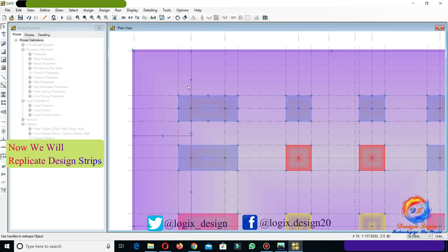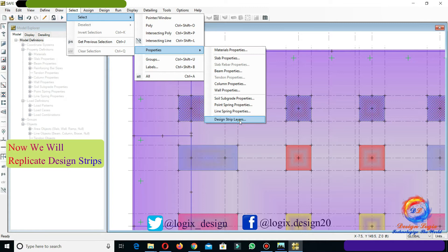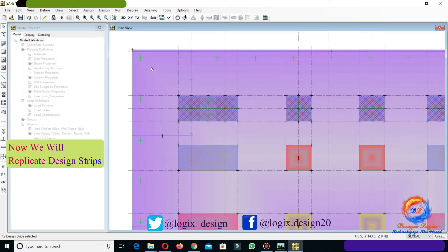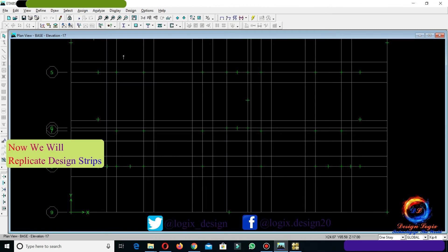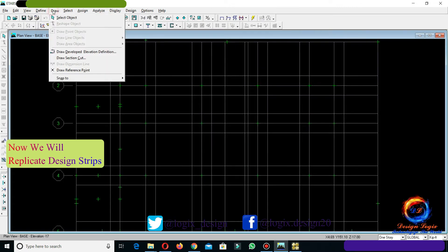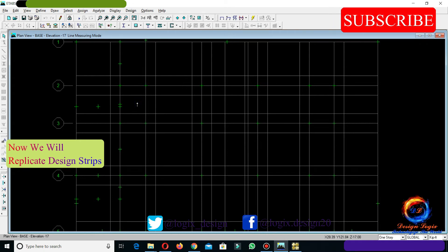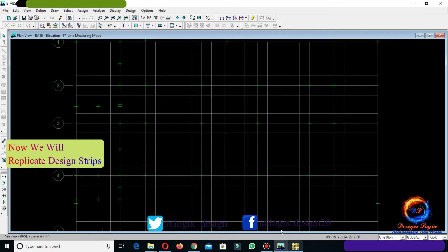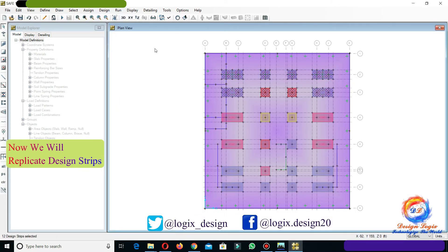Now we will replicate design strips in the y-direction, as we replicated the drop foundation in part 1 of this video. Go to Select Properties and click on Design Strip Layers. Here, select both design strip layer A and layer B. Go to Edit and click on Replicate. Input the increment dy value as measured from the drawings. Now doing the same process for replicating design strips.